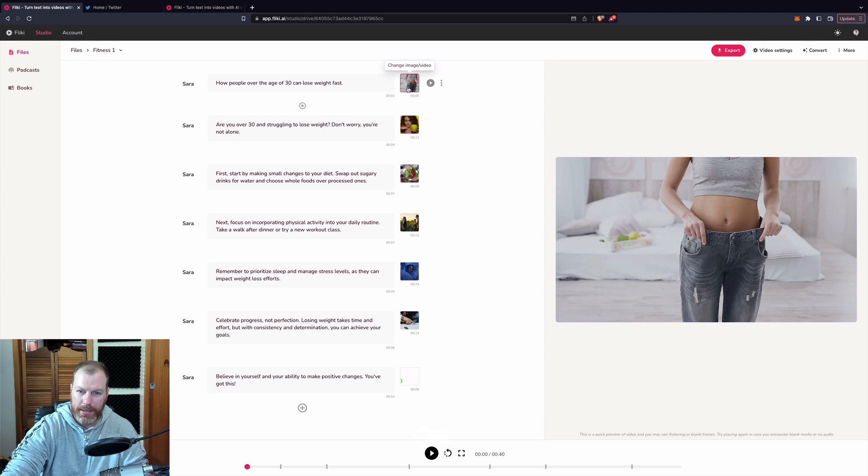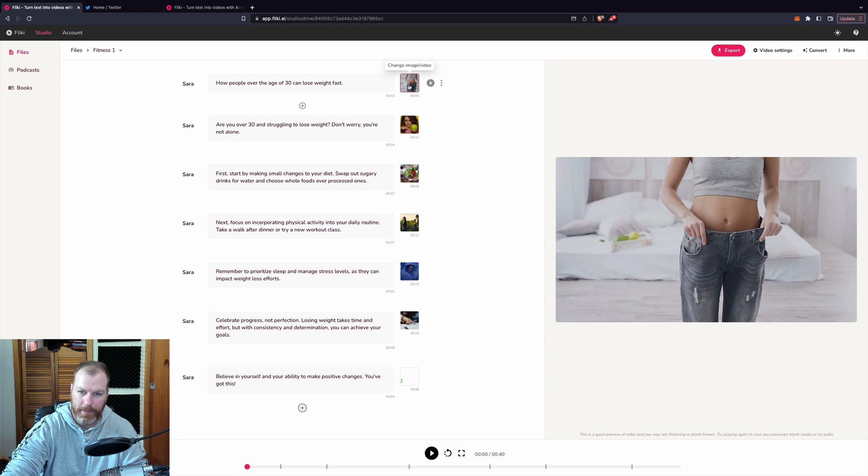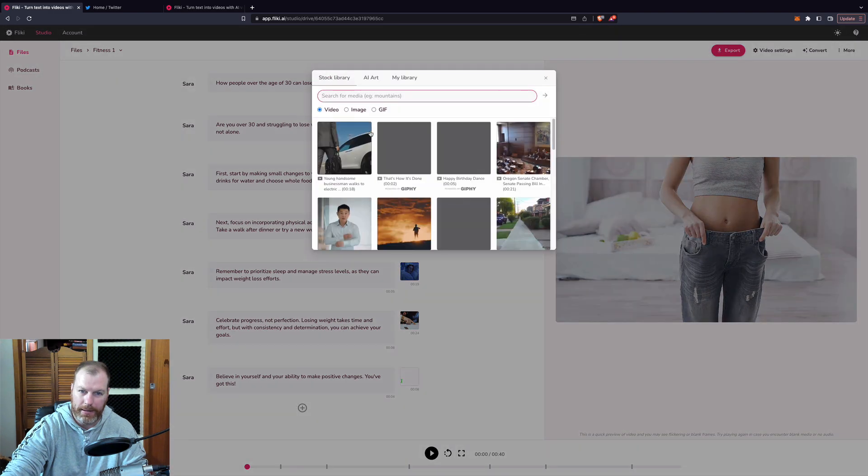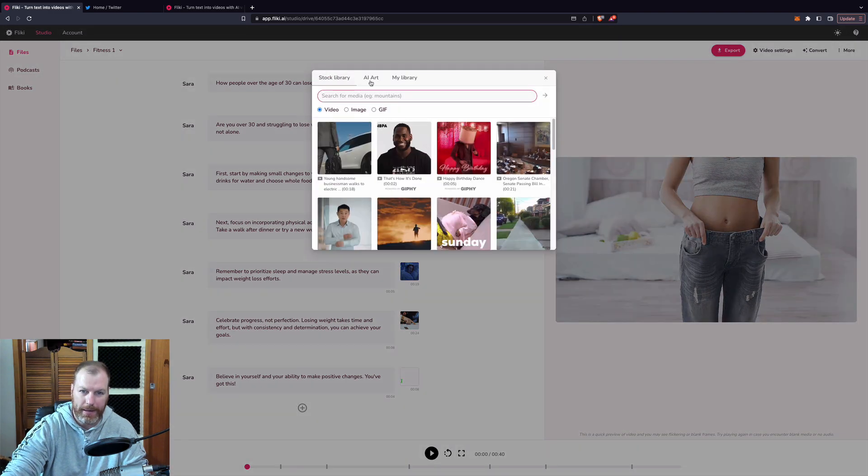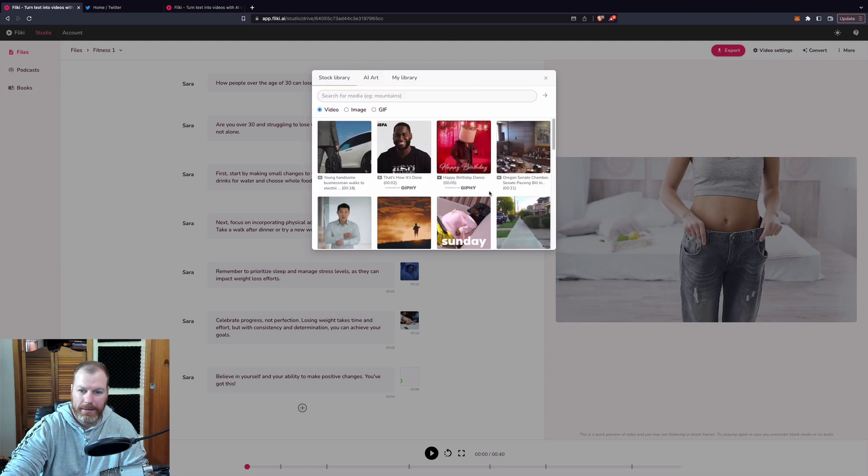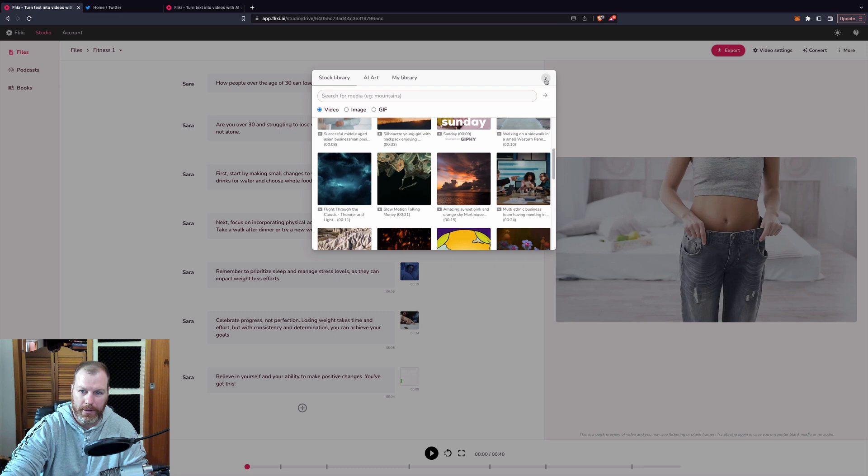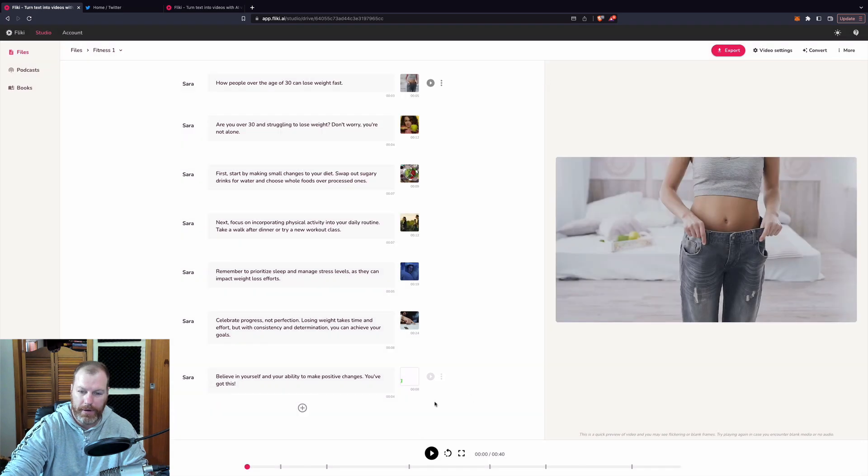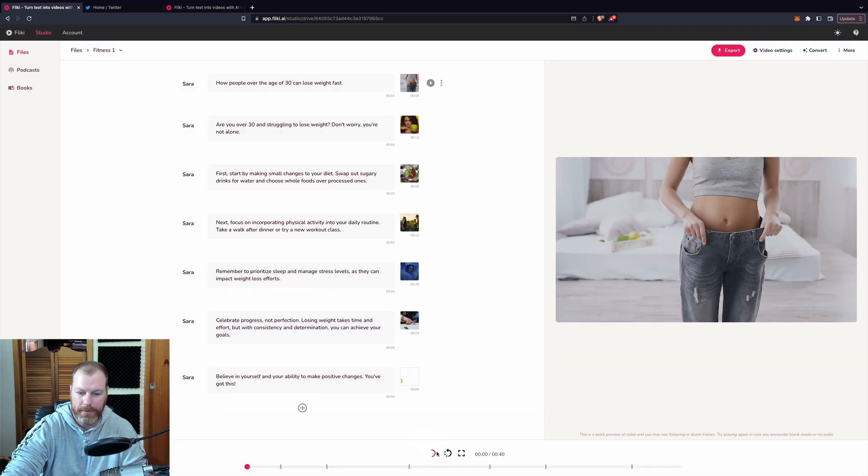That to me just sounded like it was an AI voice. And we can change any of these videos, if we don't like any of these, we can change these as well by clicking on it and selecting a different video. We can even upload our own video or we can make some AI art. So that's lots of cool options you don't find on a lot of other platforms.